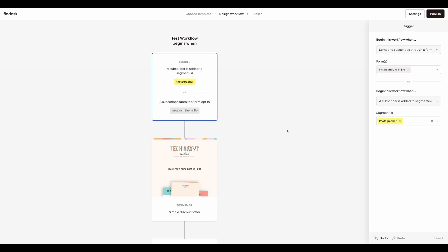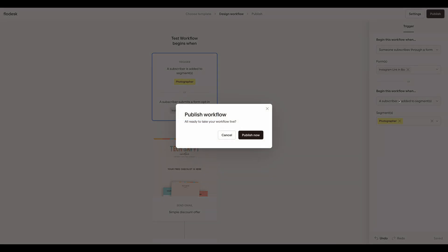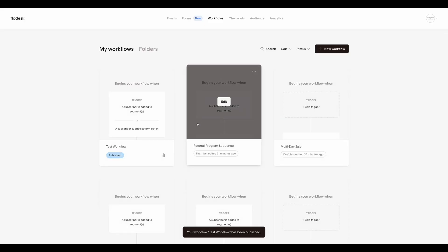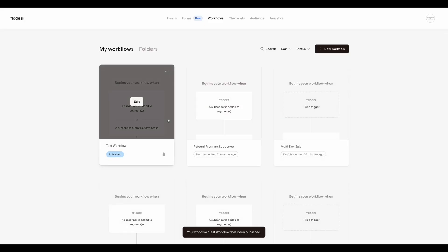And there we go. Click publish. And now my subscribers will enter this workflow when they complete a form or they are added to that particular segment.